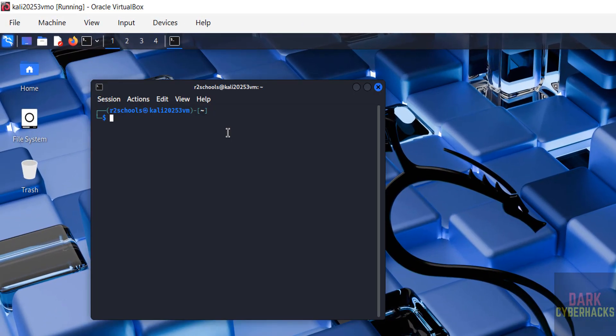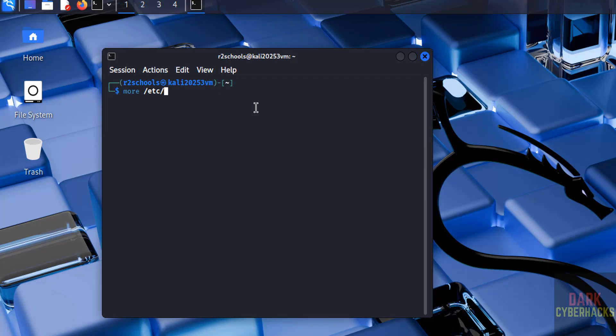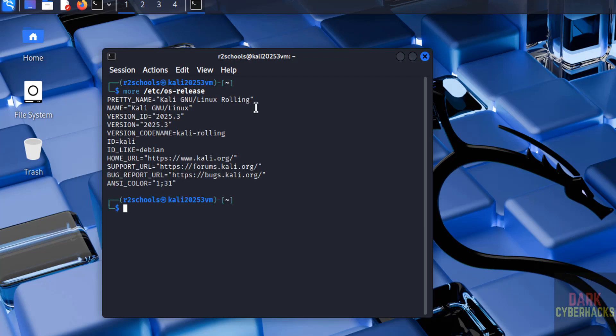Now verify the version. cat /etc/os-release. See, we have installed Kali Linux 2025.3.